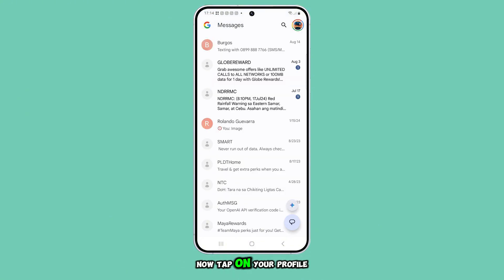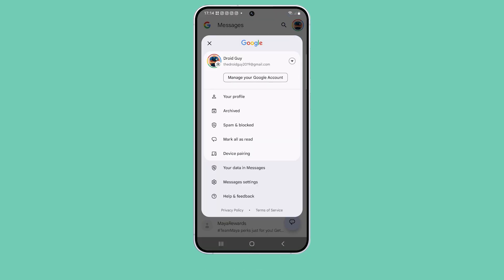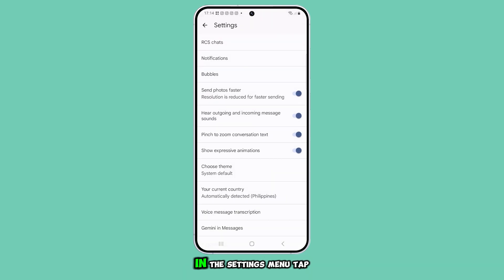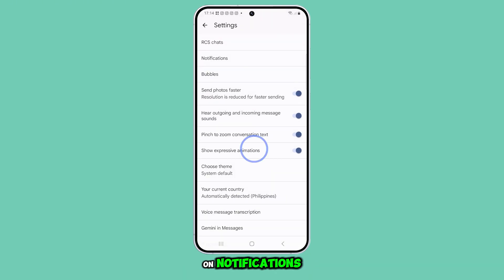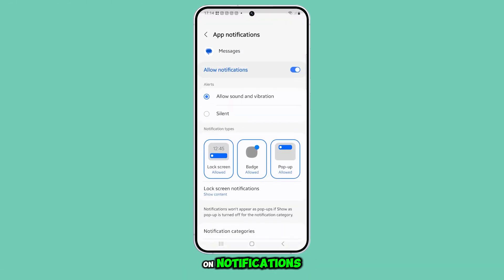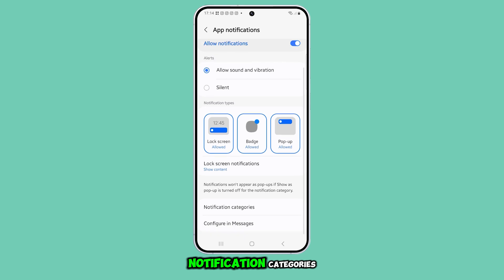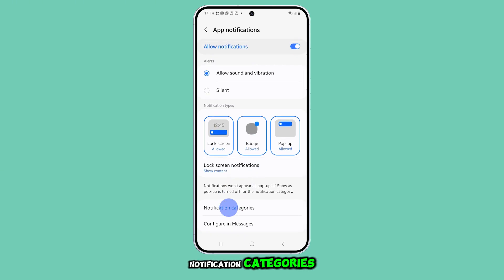Now, tap on your profile icon at the top. From the pop-up menu, select messages settings. In the settings menu, tap on notifications, then scroll down and select notification categories.